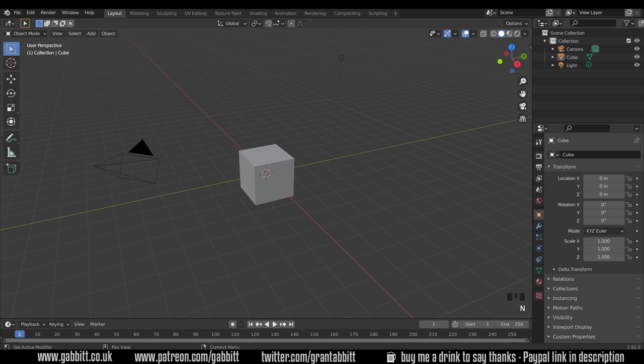I'm using Blender 2.92. My shortcut keys will be displayed down at the bottom. So let's begin.